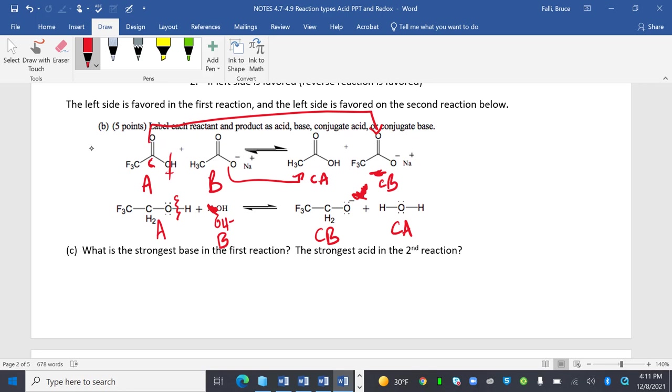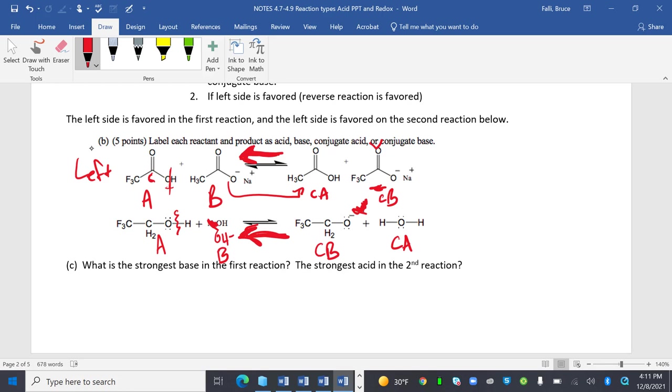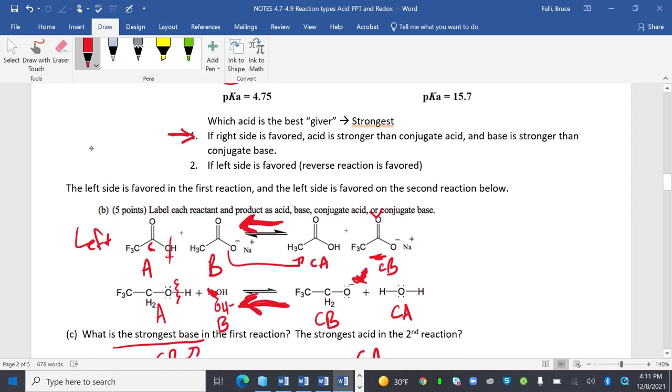What is the strongest base in the first reaction? Do we have arrows that show which one's better? The left side is favored in the first reaction, and the left side is favored in the second reaction. So I'm going to draw my arrows to emphasize that. What's the strongest base? The strongest base would be the conjugate base. What's the strongest acid in the second reaction? The conjugate acid. Whatever side is good does its job and pushes it to the other side. If the right side is favored, the acid is stronger than the conjugate acid, and the base is stronger than the conjugate base.